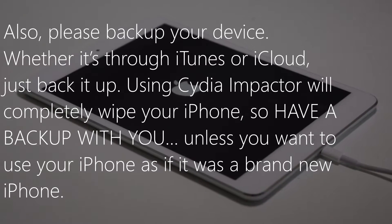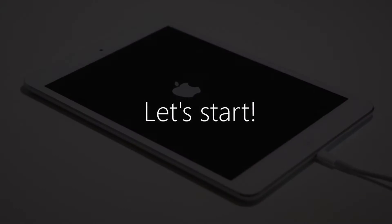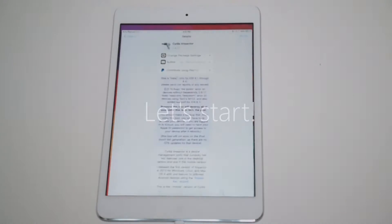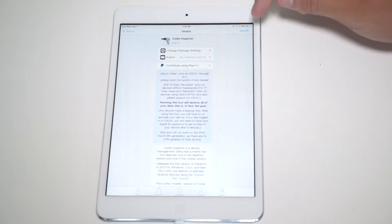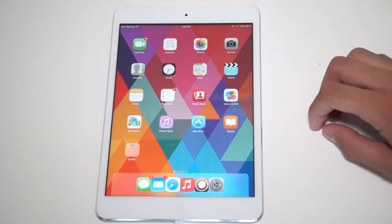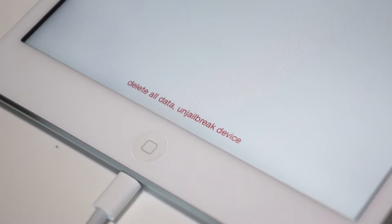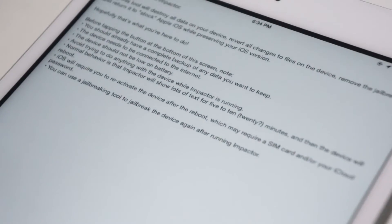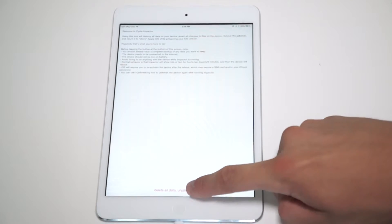Unless you want to use your iPhone as if it was a brand new iPhone. Without further ado, let's get started. Open Cydia and search for Cydia Impactor. Go ahead and install the app — a respring or reboot is not required. Once that's done, go back to your home screen and open Cydia Impactor. All the text on the top of the screen basically states what I said at the beginning of the video. Feel free to read it, then tap the un-jailbreak text. Now all we do is sit back and relax.